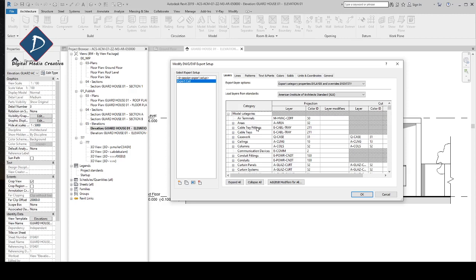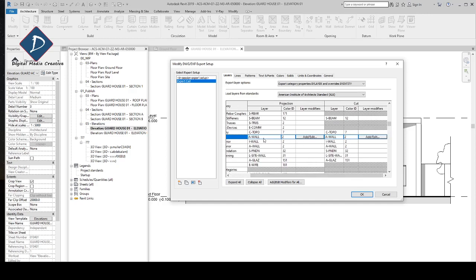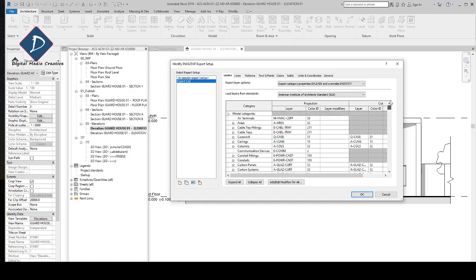If your company has a layer standard — for example, for the wall you have a layer called 'A-WALL' and the color is yellow — you can go to the wall entry, type the layer name, and enter the color number. You can check the color value number in AutoCAD. This is for projection and this is for cut, so you can add all the layer settings here and whenever you export your CAD standard will match with your Revit export setup.